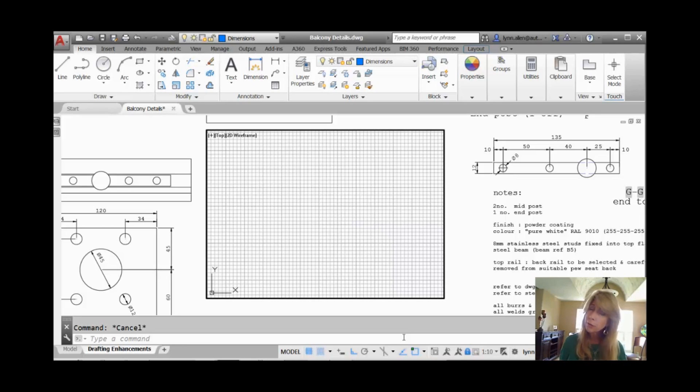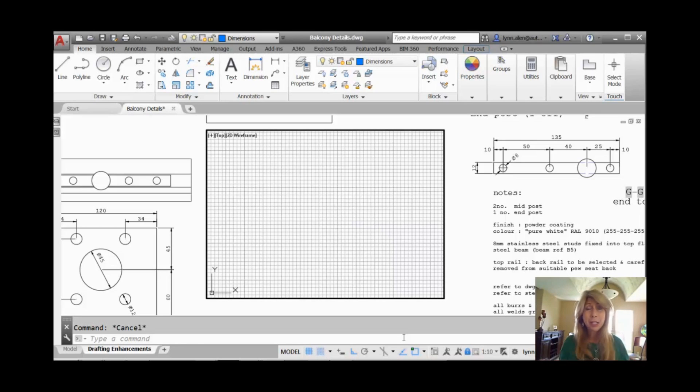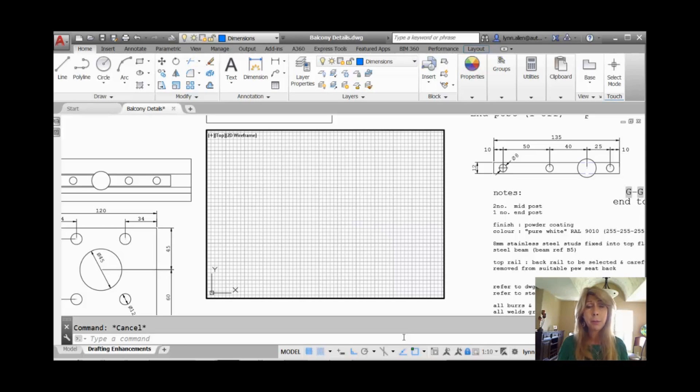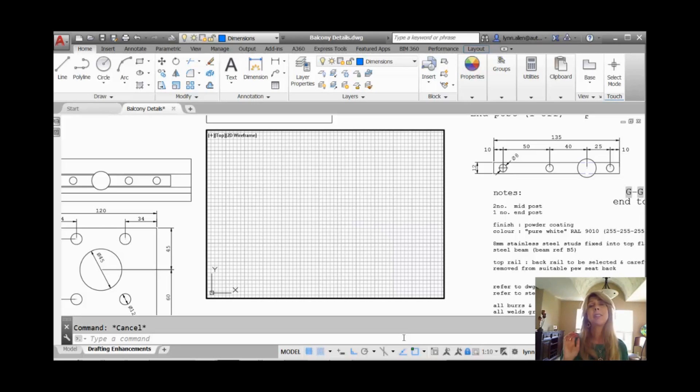Alright, so isometric drawing is for those of us who aren't really ready to make that leap to 3D, but we still need to draw some objects that look like they're in a 3D view. And most of us, if we want to do some isometric drawing inside of AutoCAD, which is technically 2D by the way, we would go into the Snap command and set the style to isometric.